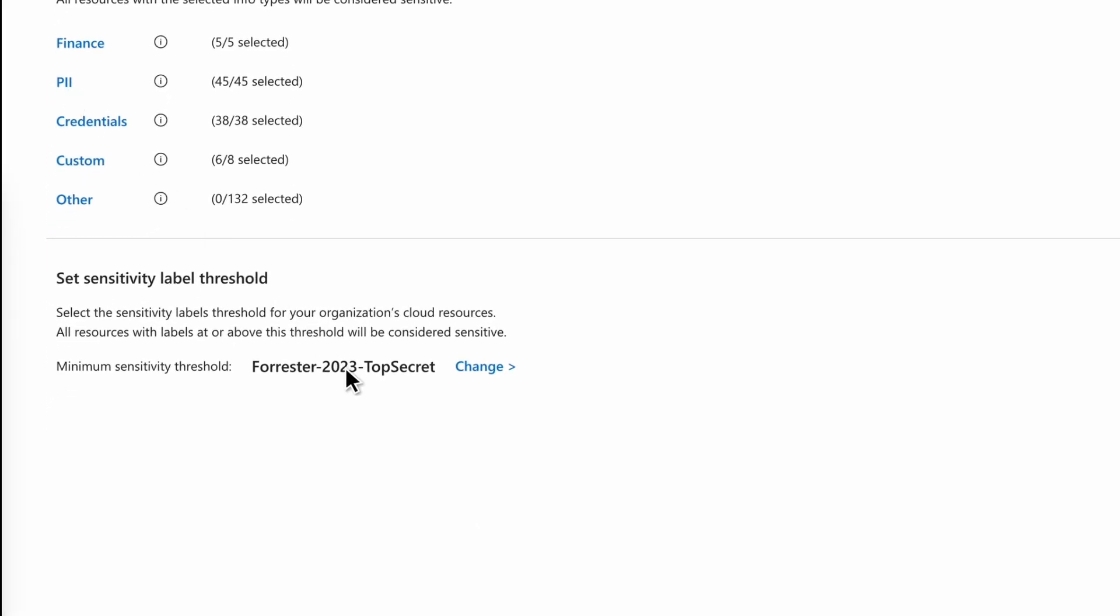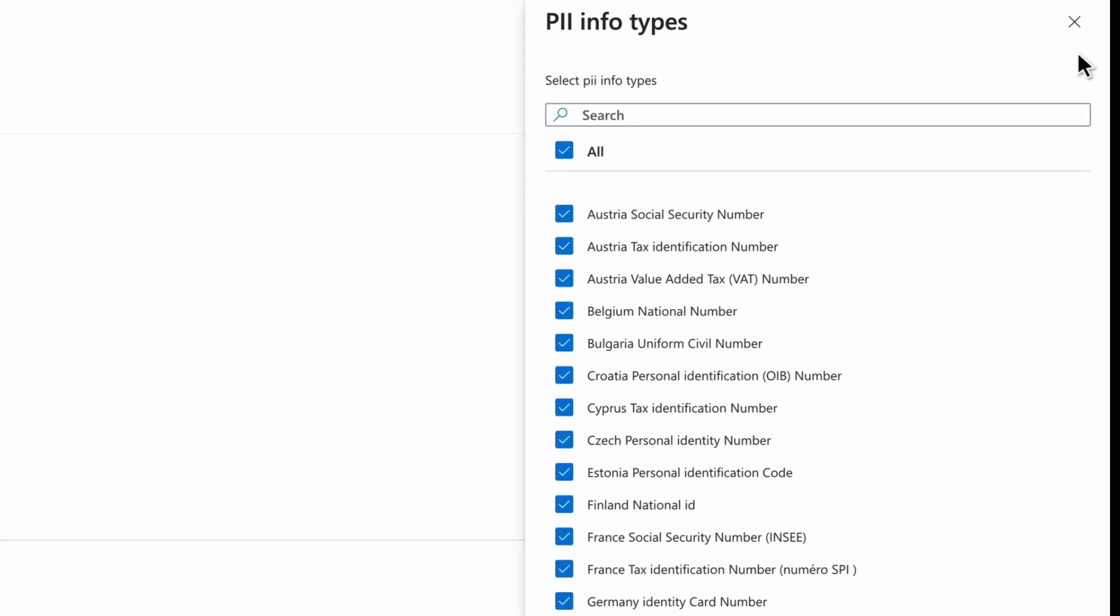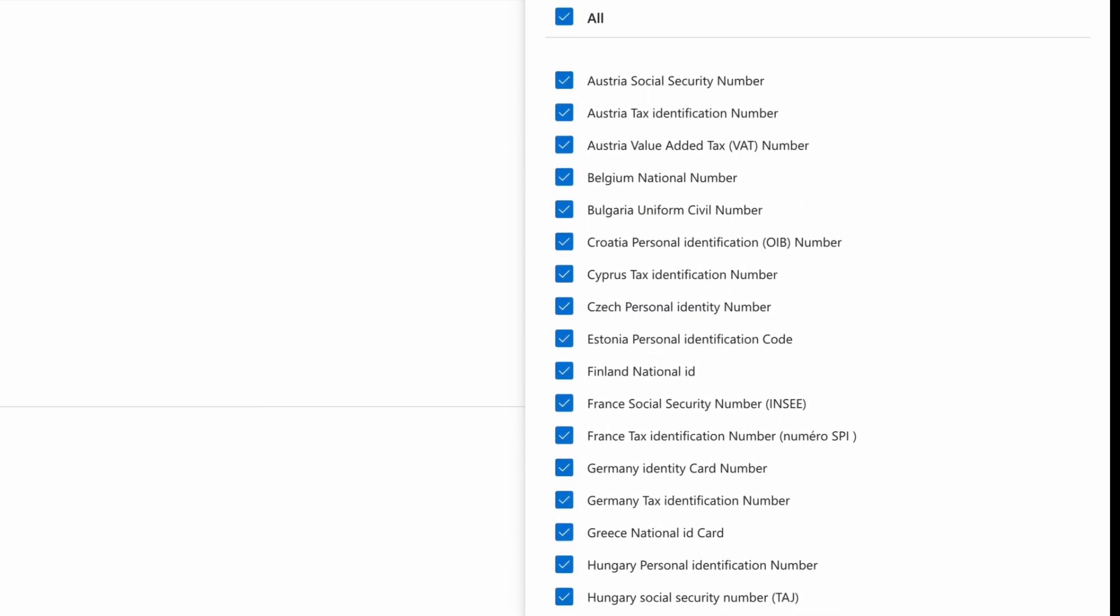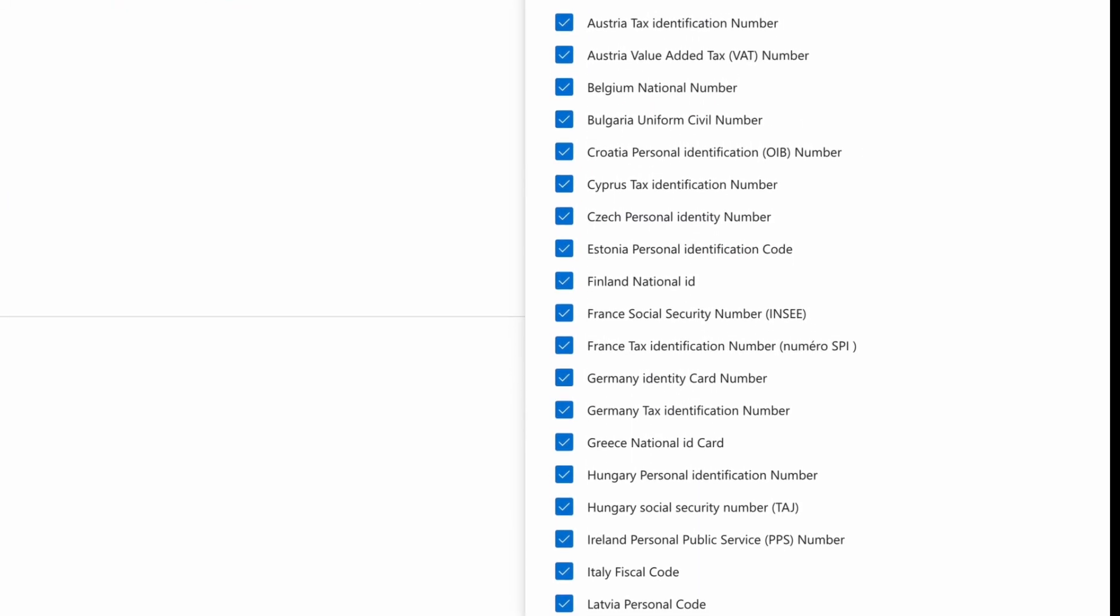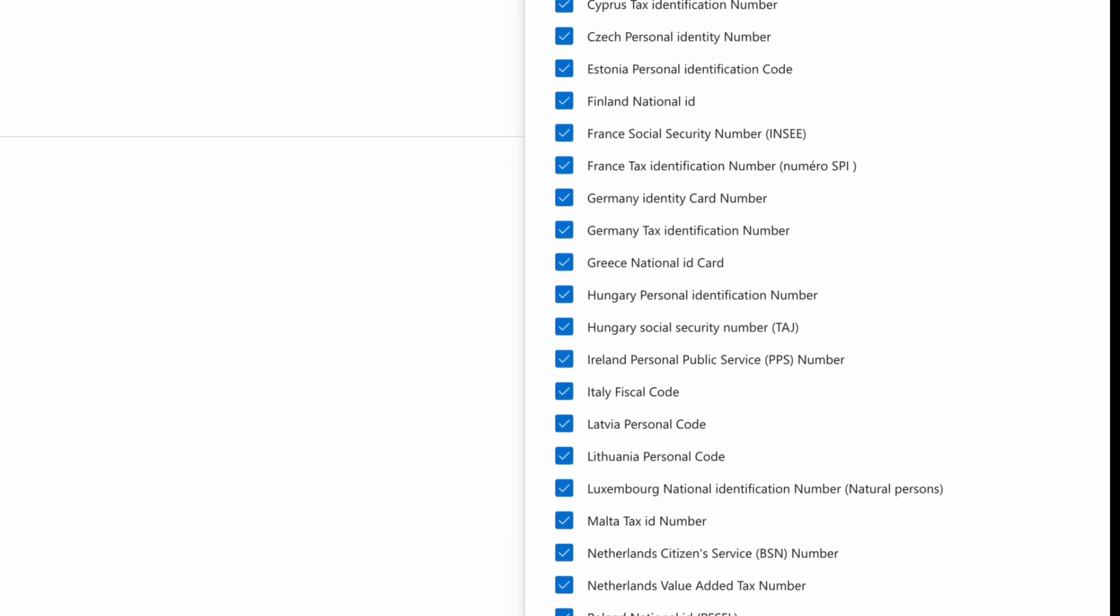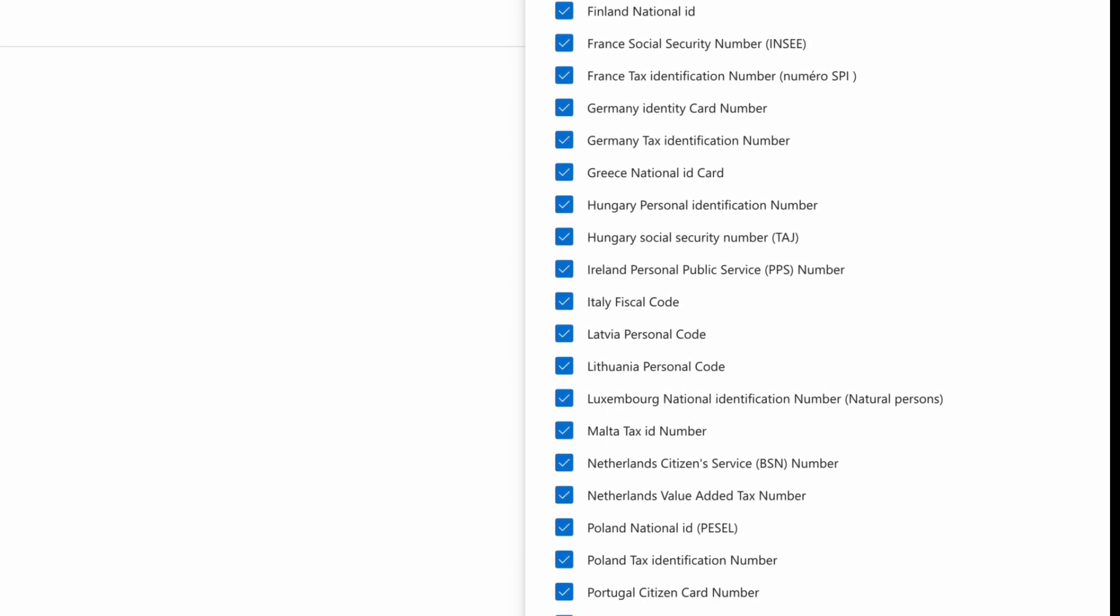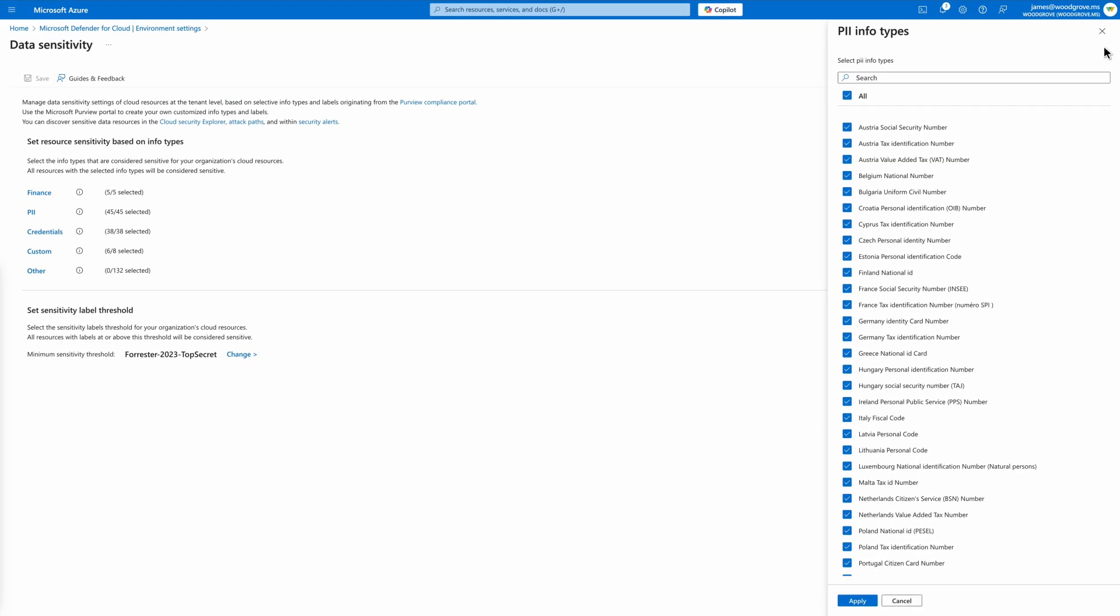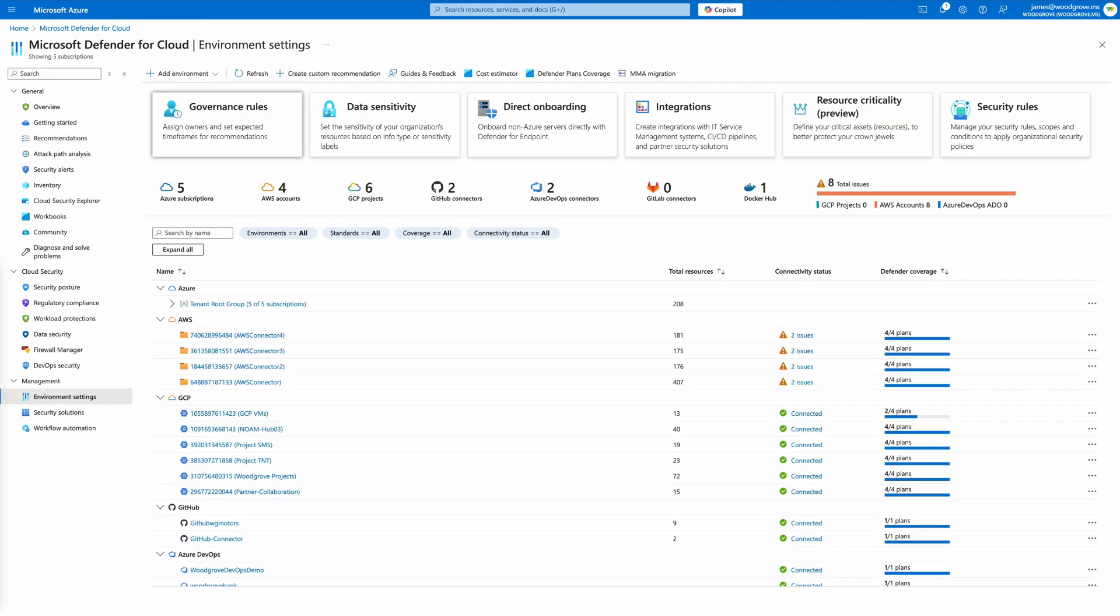Either use a default data set to identify sensitive exposure in your cloud resources, or mark the data categories that are relevant to your organization, including the sensitive labels integrated with Microsoft Purview, to discover sensitivity aligning with common taxonomy across all your critical or sensitive resources.